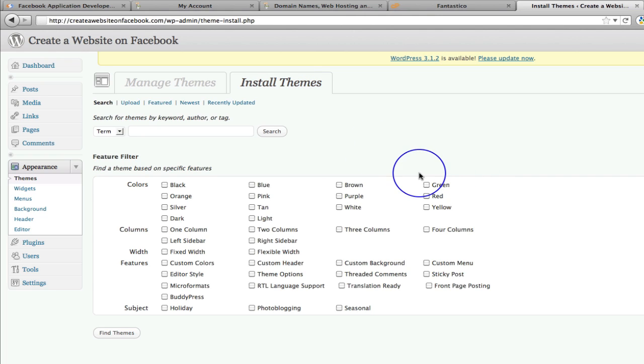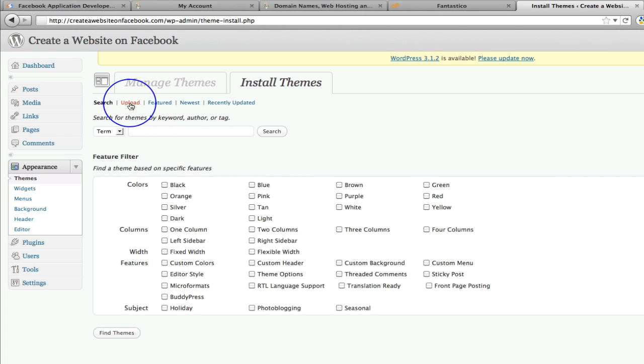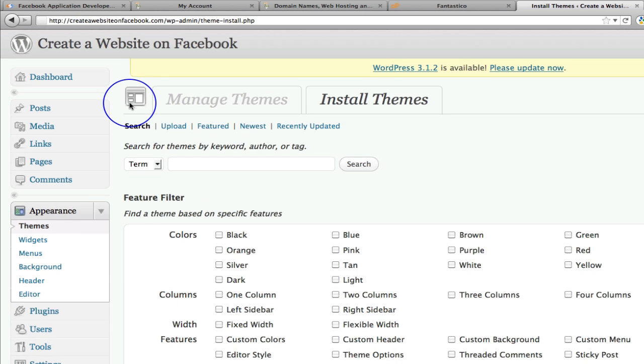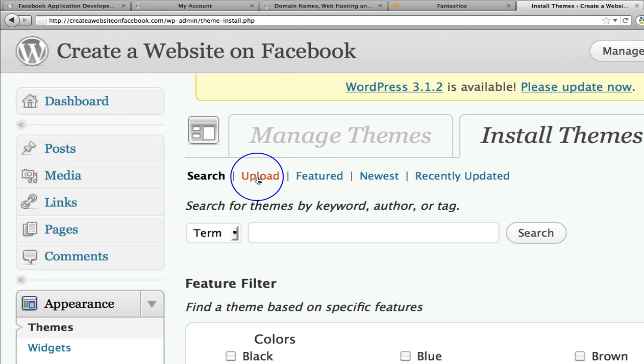And in here we're going to click on this little upload button here. Can you see that? Upload. So just click upload.